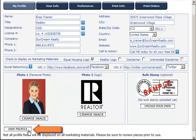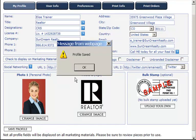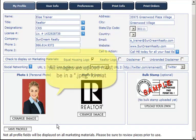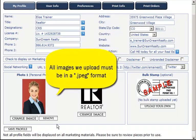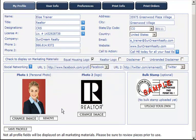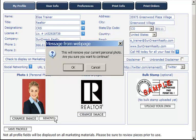Click OK, and then Save Profile. Remember, all images we upload must be in a JPEG format. If at any time you'd like to remove this image, simply click on the Remove button. Click Cancel to cancel this action.